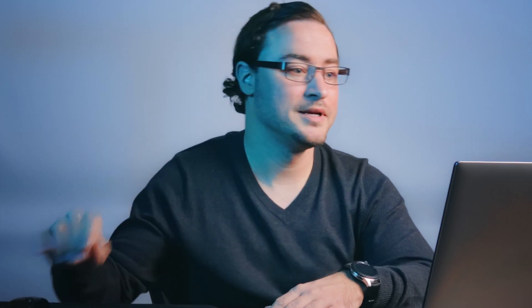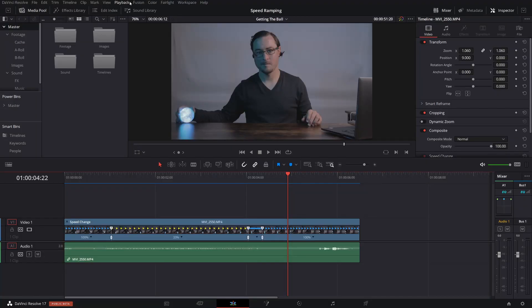Number two, make sure that you have caching enabled. Easiest way to do that is just to go up here, go to playback, go to render cache. And I always go to smart. You can do user. It really depends on your preferences, really. But typically I keep it on smart rendering.